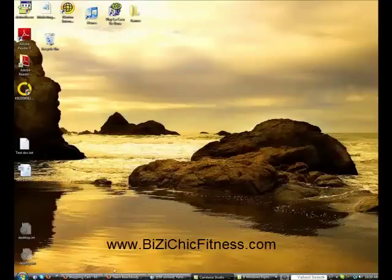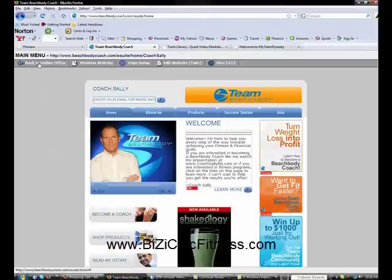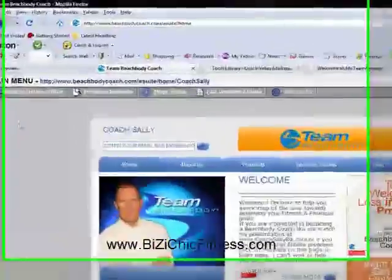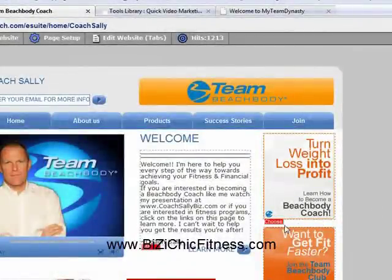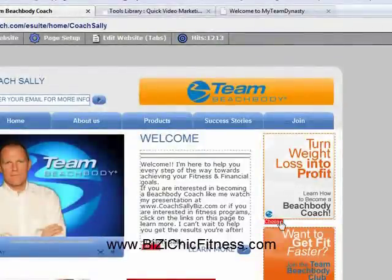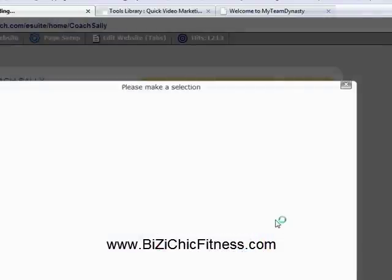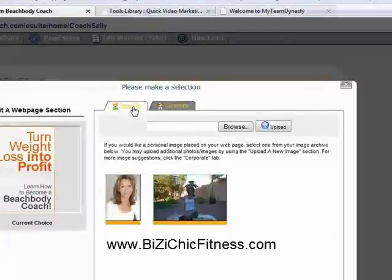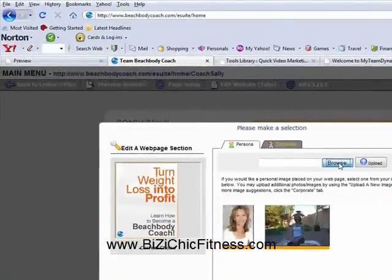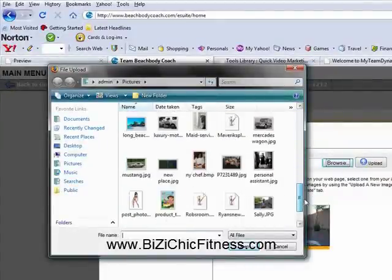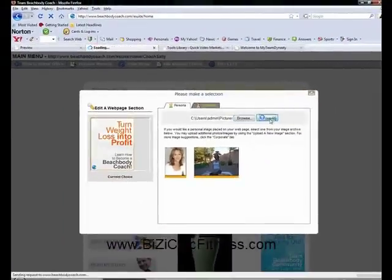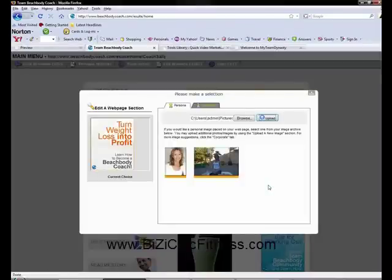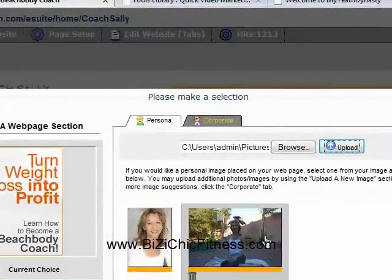Now go to your Beachbody website. I've already logged in and gone to my Online Office, then clicked on Website, so I'm ready to edit. Click Choose where you want your picture, make sure you're on the Personal tab, click Browse, find the picture you just resized, double-click it, and then click Upload.